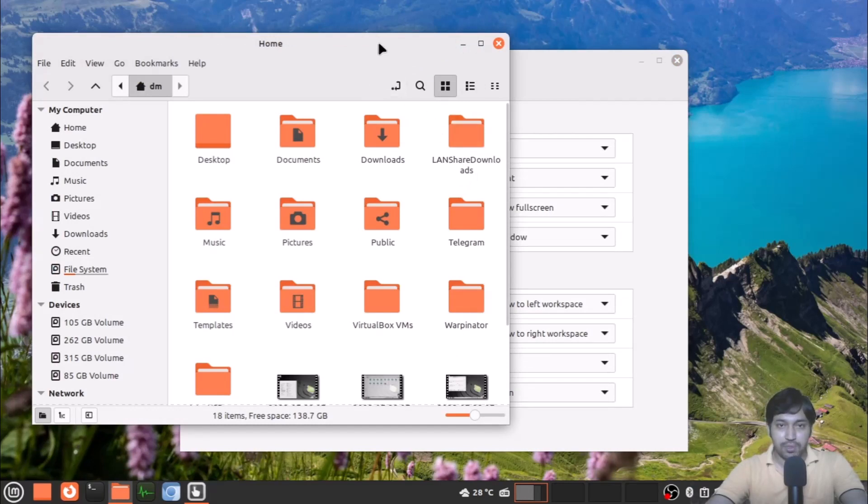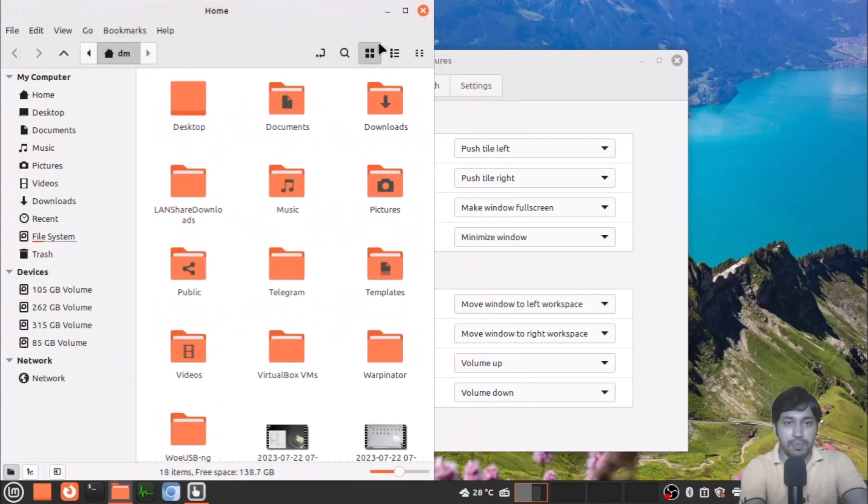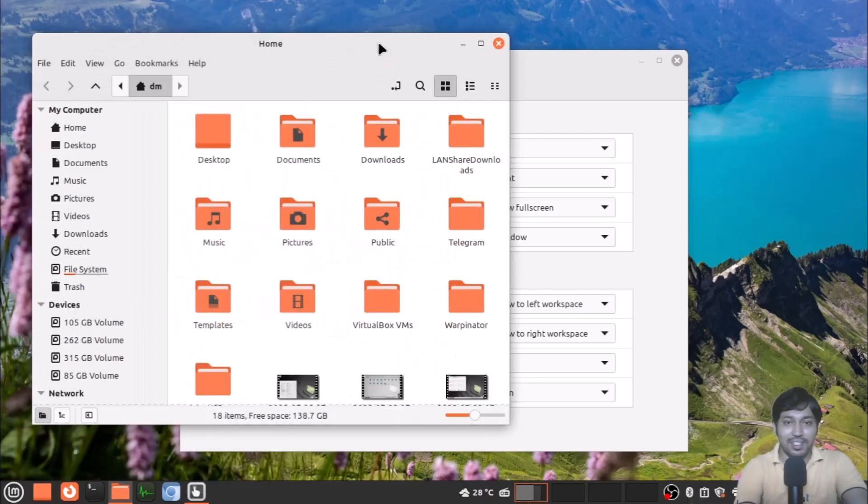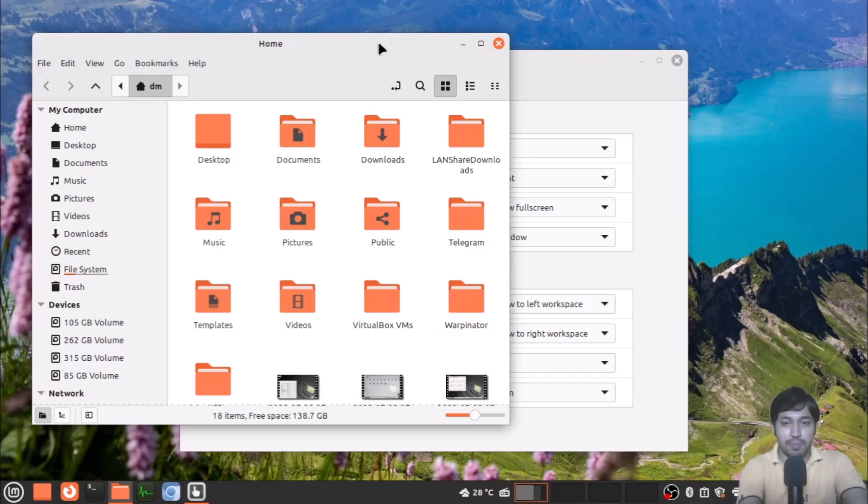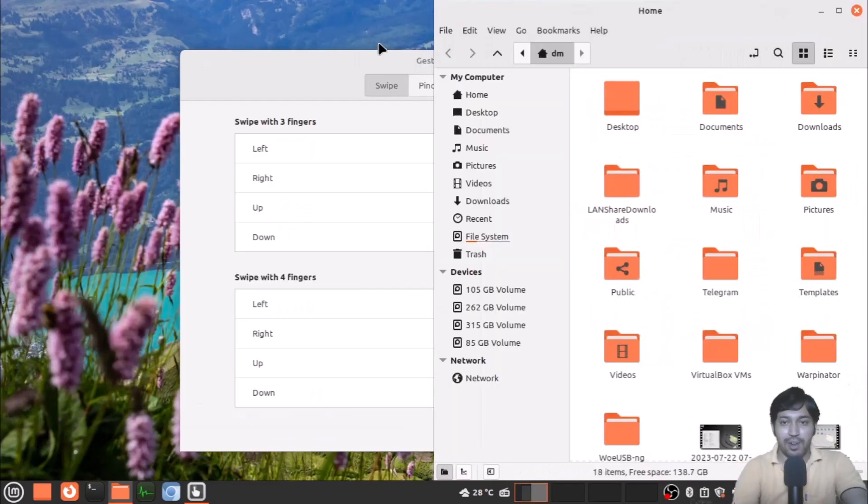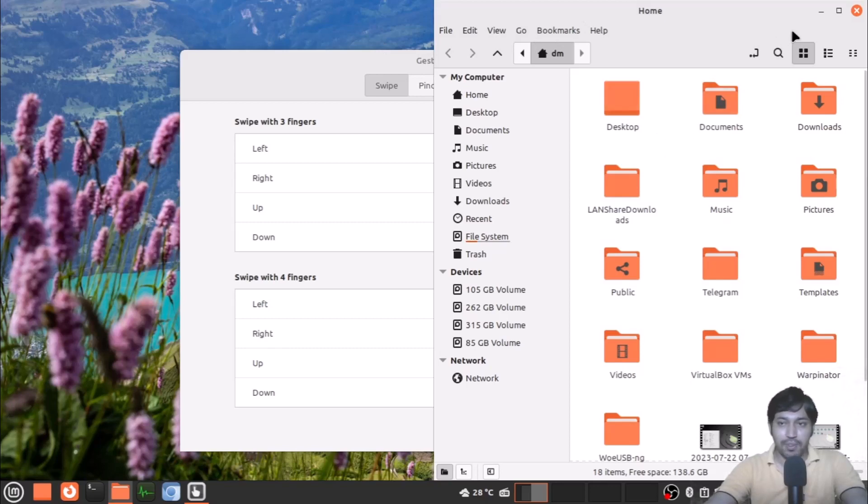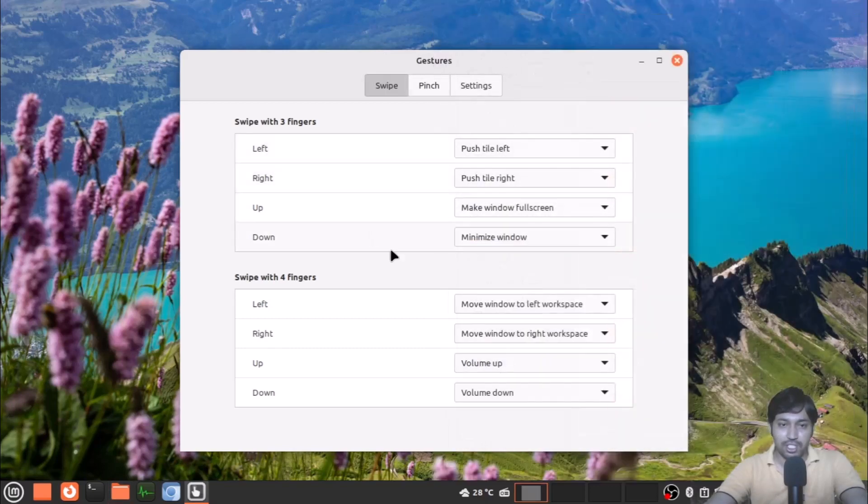I'm showing you how it works with three fingers—left swipe and you can see the left tile. Then right, so it comes in the middle, and then the right, so it is the right tiling.